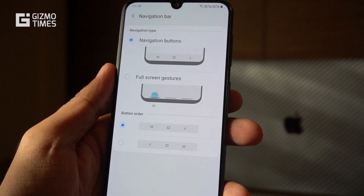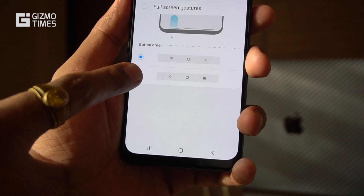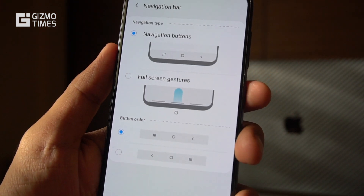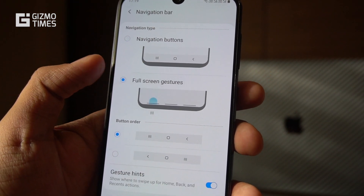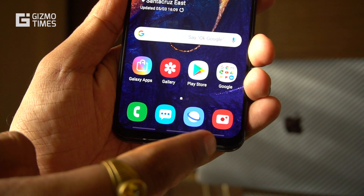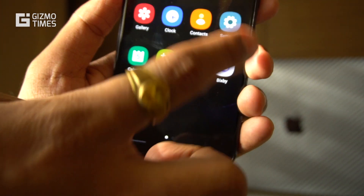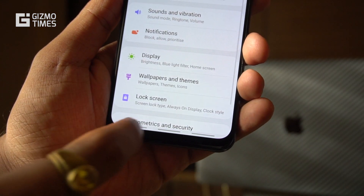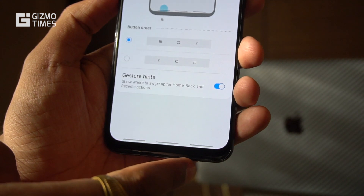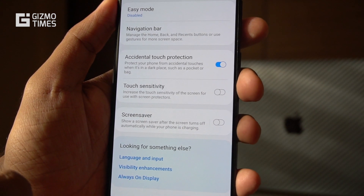The final display option is navigation. You can choose between navigation buttons or navigation gestures. The button order can also be changed — for example, if you're coming from a phone like Honor or OnePlus, you can put the back key on the left. If you're coming from a previous Samsung phone, the default layout is fine. Navigation gestures use a panel at the bottom, and pulling it up gives you different functions.